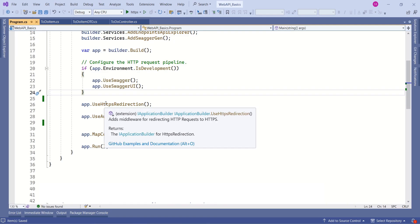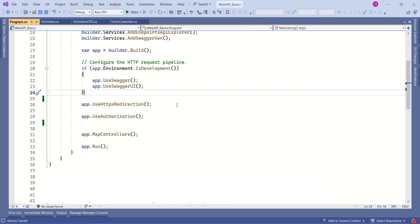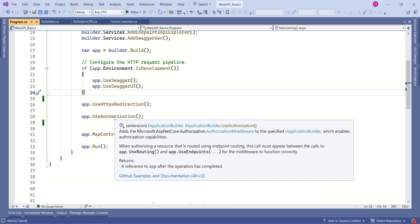This extension method adds necessary middleware which redirects HTTP requests to HTTPS. Then we have one more middleware — that is the authorization middleware.